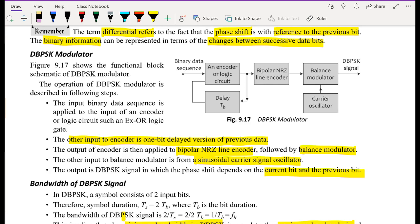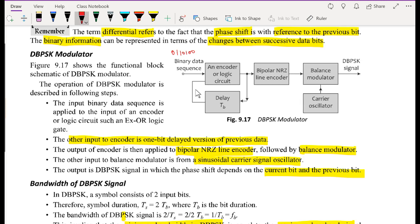The binary information is represented in terms of the changes between two successive data bits. The best way to illustrate this is to look at the modulator as illustrated in figure 9.17, where the operation of the modulator may be understood. At this point, we have the binary sequence of zeros and ones, and we always have a reference bit that we apply to the encoder.